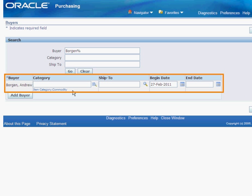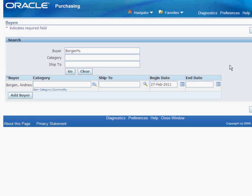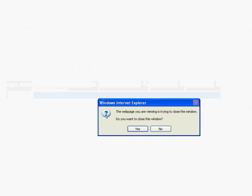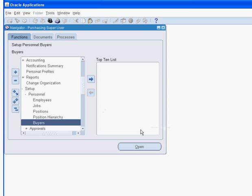The employee we had defined earlier is now also a buyer. This brings us to the end of this session.